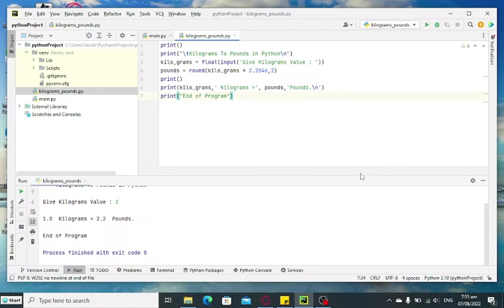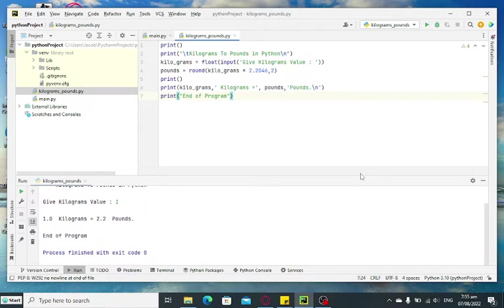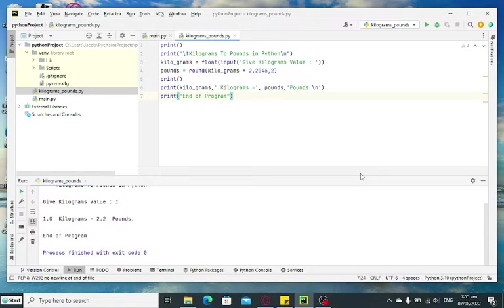Good day everyone, welcome to my channel. In this tutorial video, we will create a simple program that will ask the user to give kilograms value and then our program will convert the given kilograms into pounds equivalent using Python programming language.